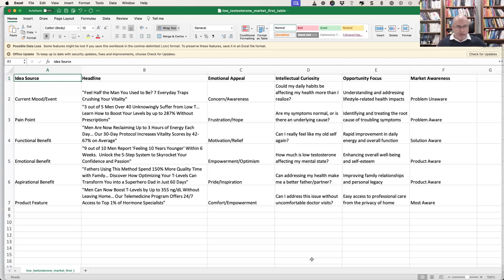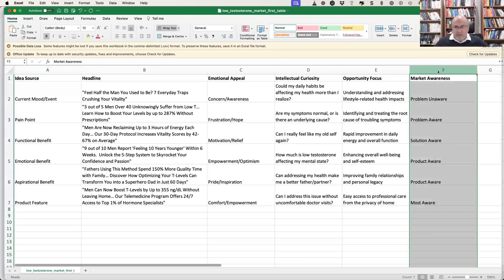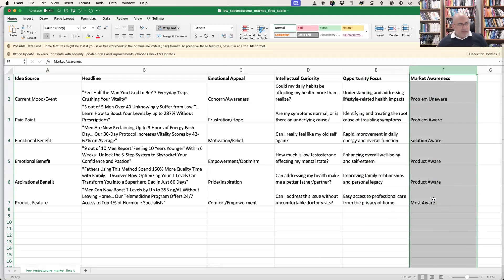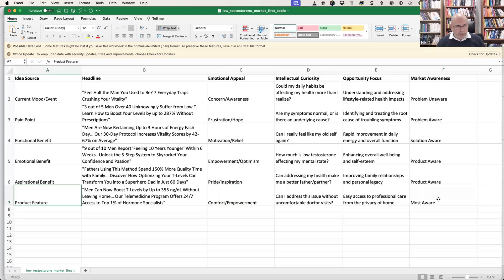The first thing I'm looking at is market awareness. You've got problem unaware, problem aware, solution aware, product aware, and then the most aware. These most aware people are your super technical people — they'll almost know more than you in most cases.